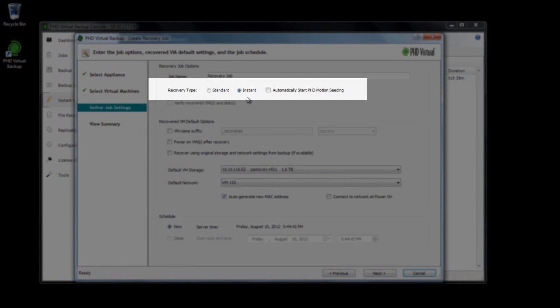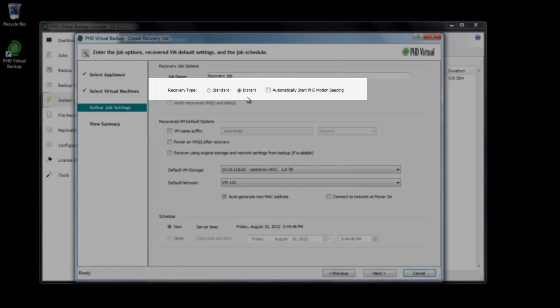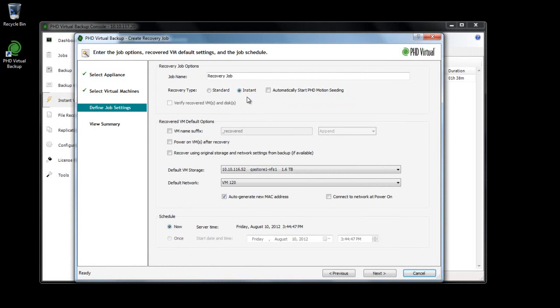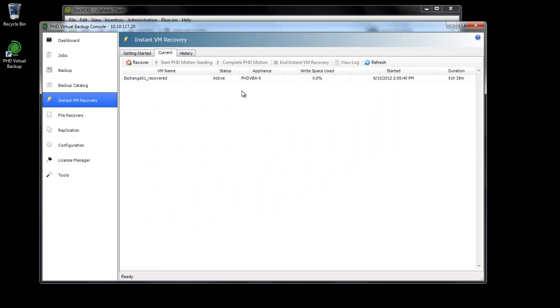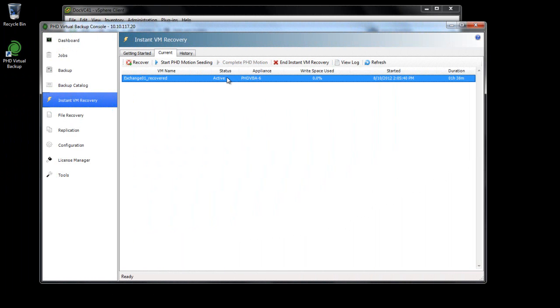Instant VM Recovery is available as a new option in the Updated Recovery Wizard in version 6. After a VM is instantly recovered, changes are stored on a separate storage location you define, and when ready, you have two options for merging any changes and moving the VM off of the backup storage and into production.